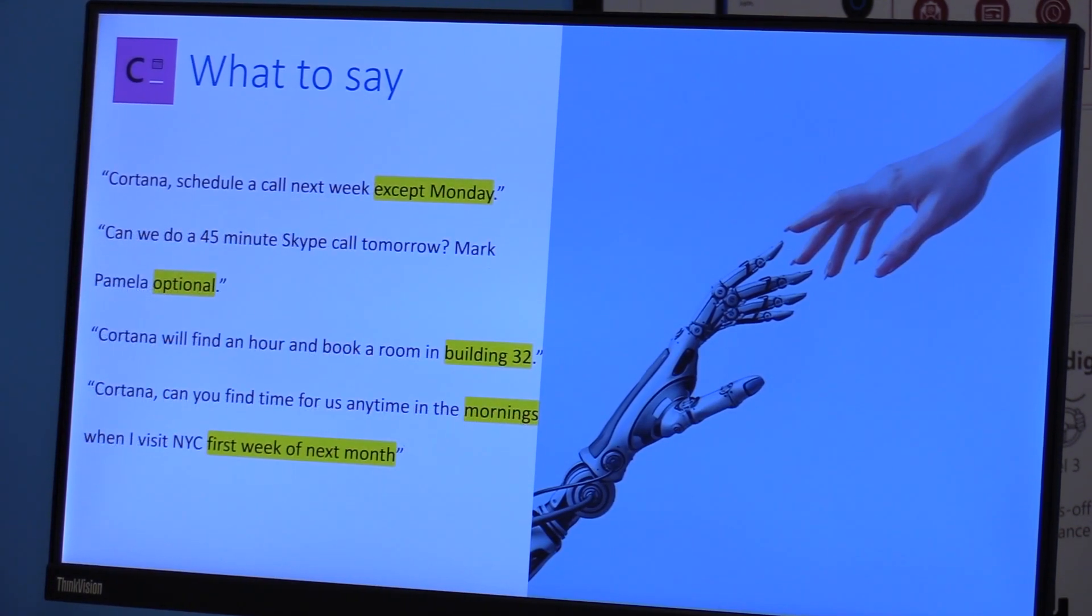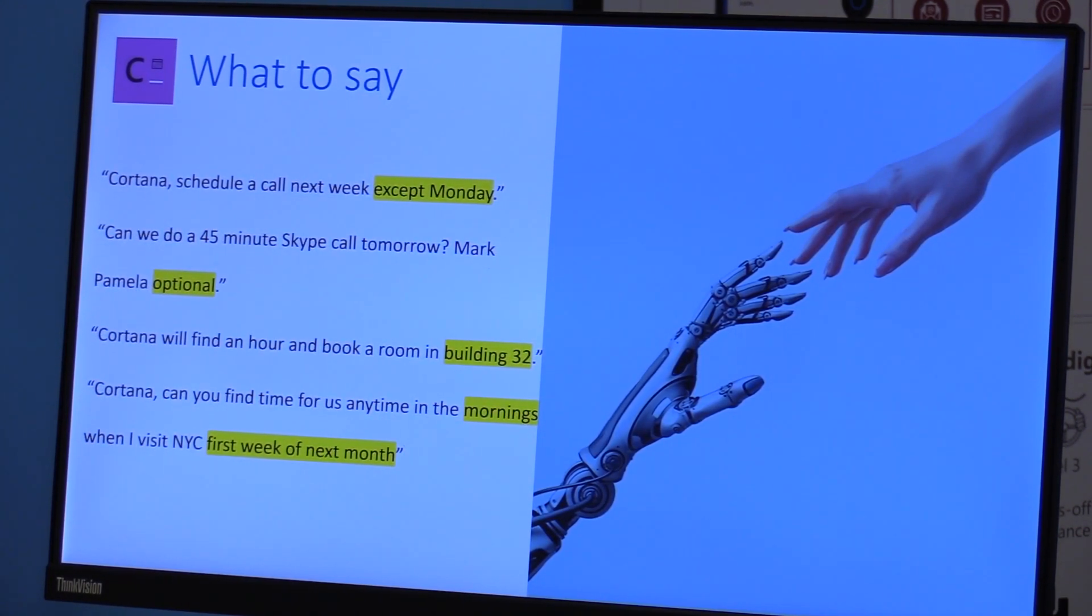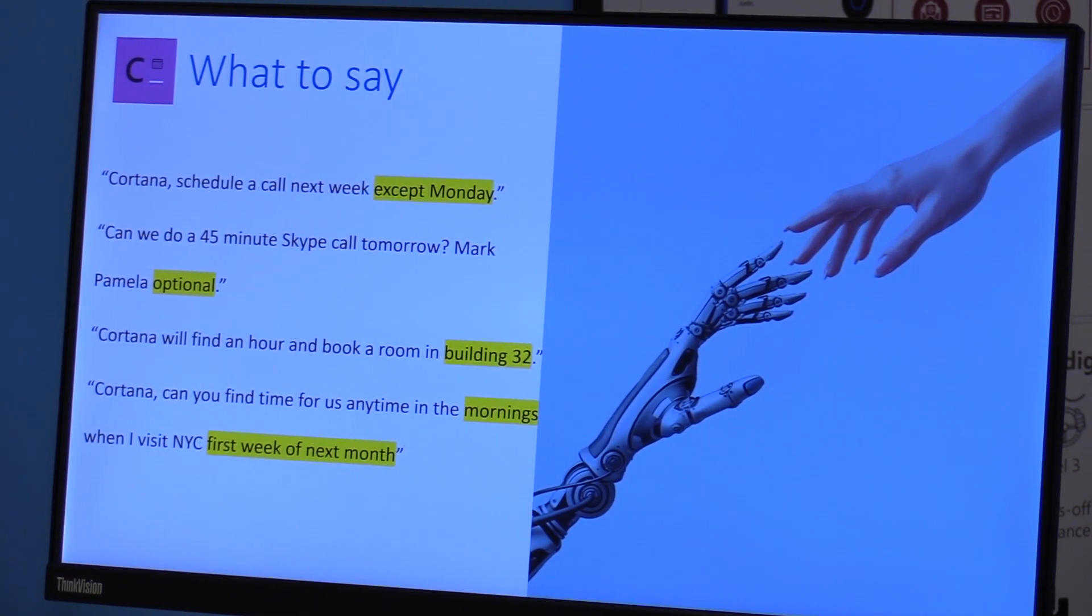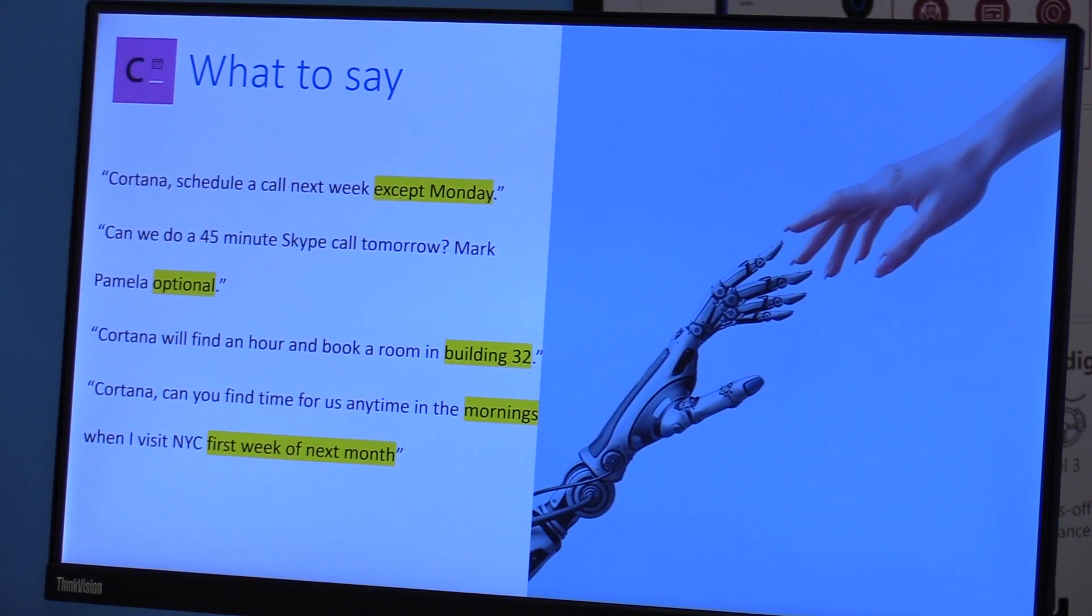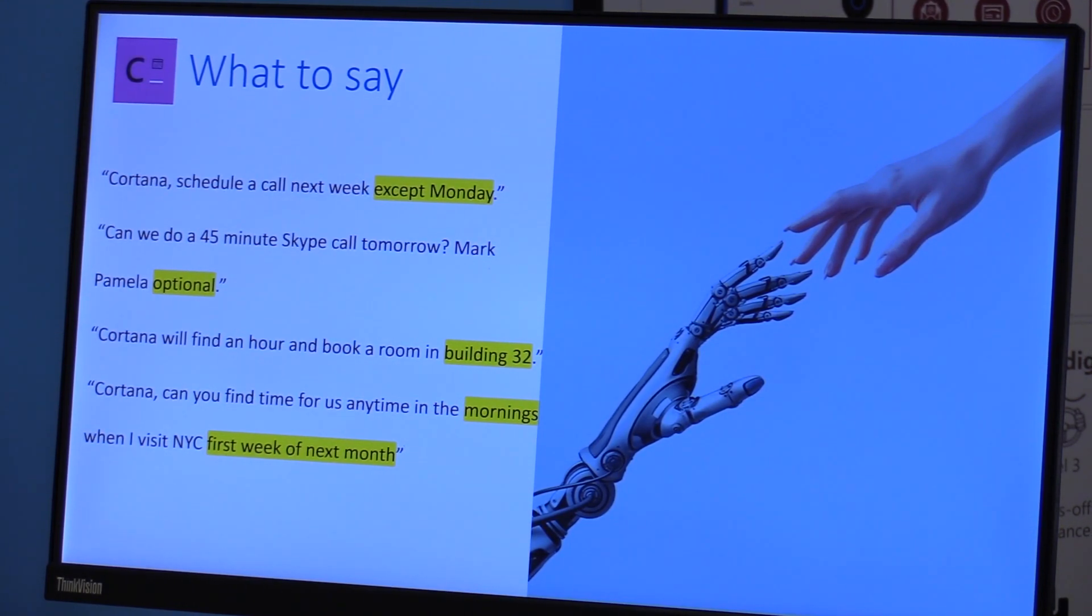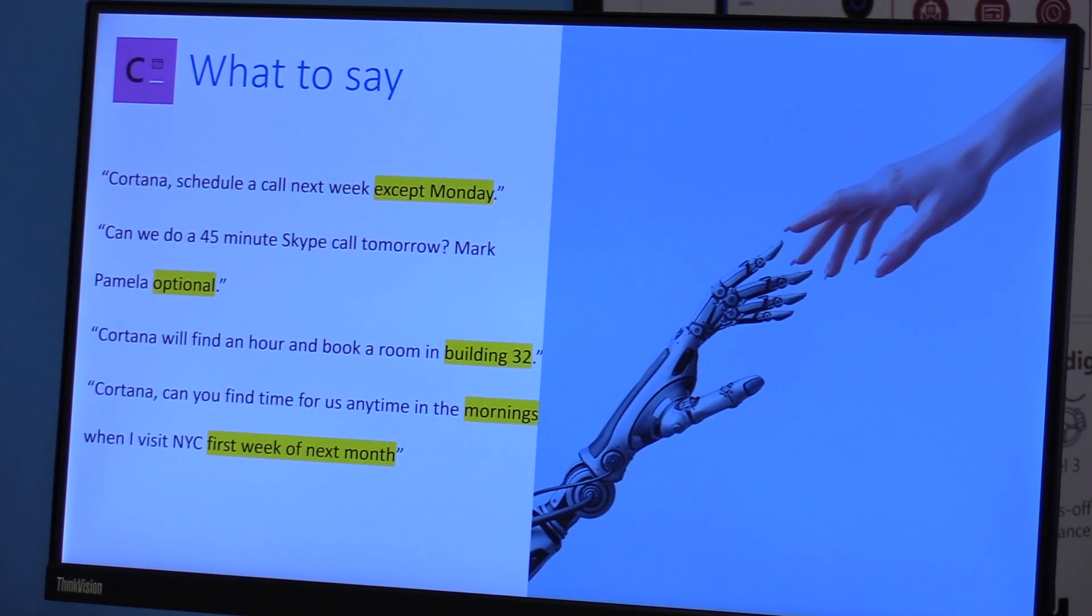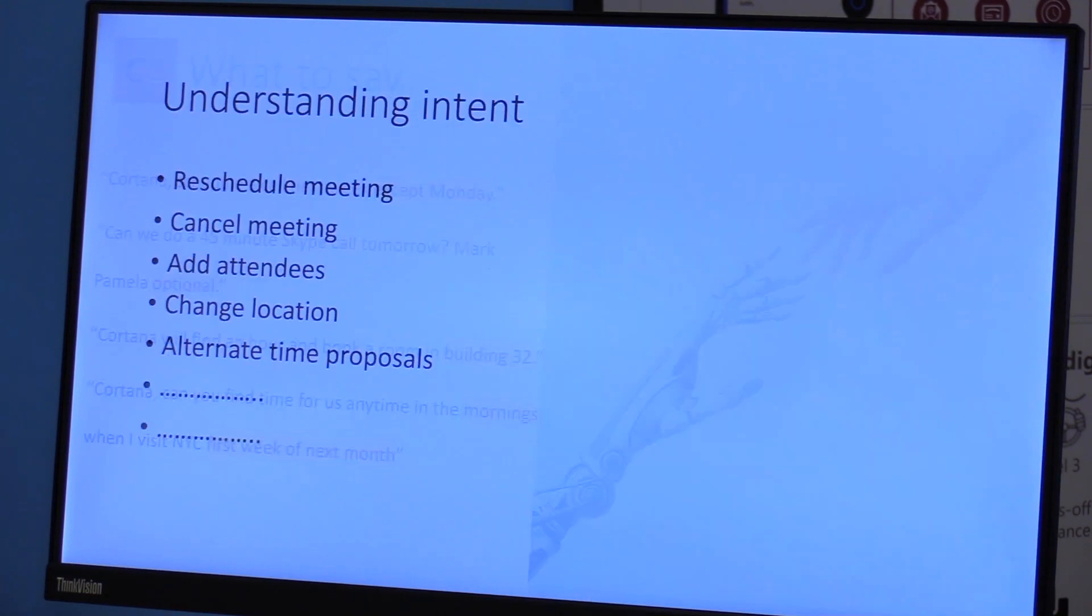Or you can say very complicated things like next week except Monday or one of the invitees is optional or book a room with a scoped conference room query, as we call it, in Building 32. So that assistant has to disambiguate what does Building 32 mean.